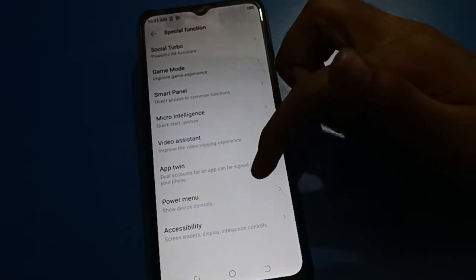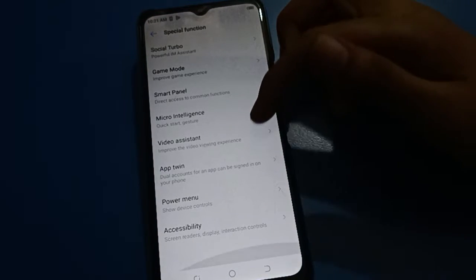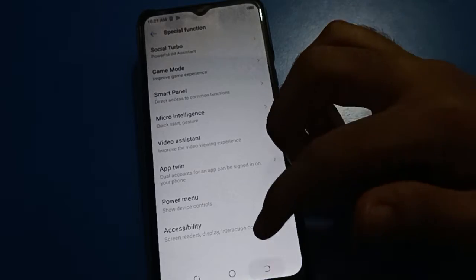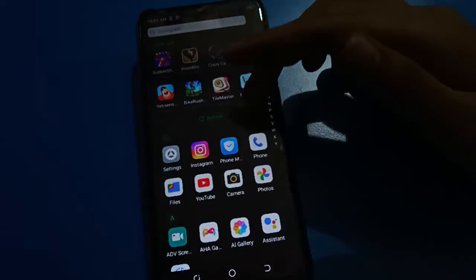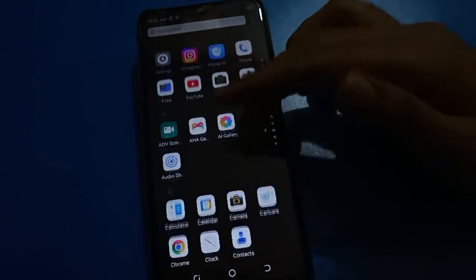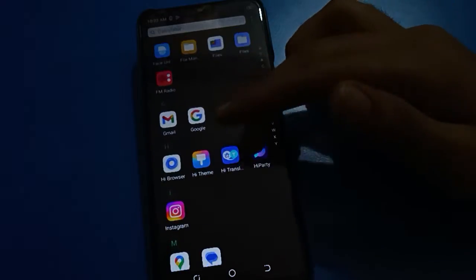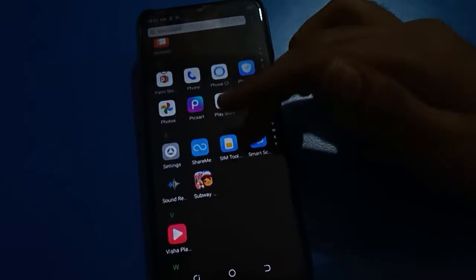Hello friends, welcome back to my new video on my YouTube channel. Today I'm going to show you Tecno settings, and in this video I will show you how to take a screenshot in Tecno. If you want to take a screenshot and use Tecno's screenshot settings, let's get started.